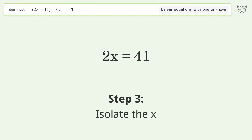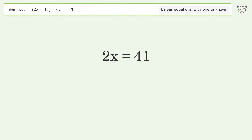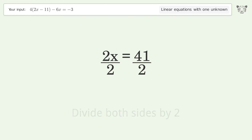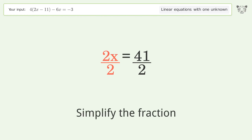Isolate the x: divide both sides by 2, then simplify the fraction.